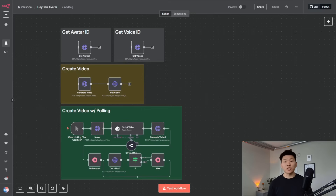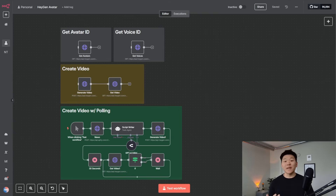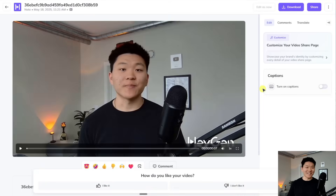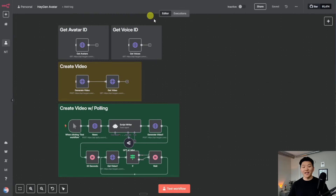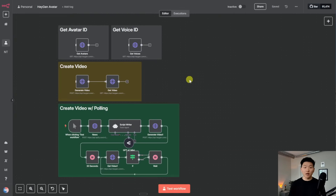Hey guys, in this video I'm going to be showing you how to set up your own HeyGen avatar so you can automate content creation. And guess what? I'm an AI clone of Nate. I had to do that to you — had to see if you were impressed by the quality of the video. But what I'm going to do is show you how to set up this workflow that's super simple so that you can automate that type of content creation with your own avatar, your own voice, and it's going to be super cool and not too hard at all.